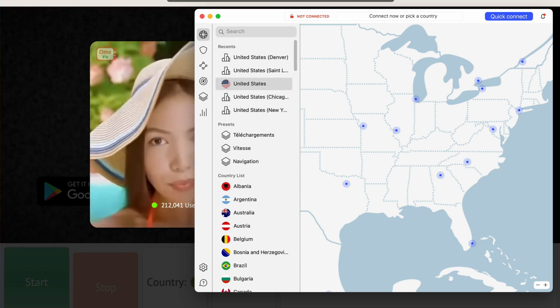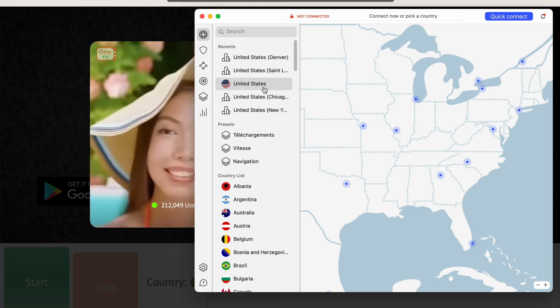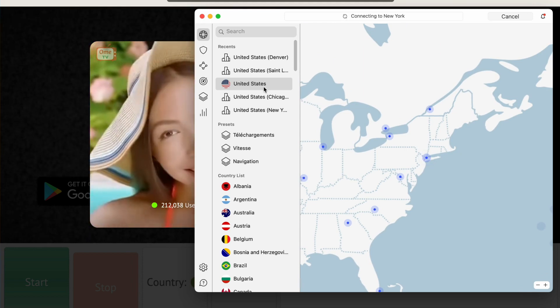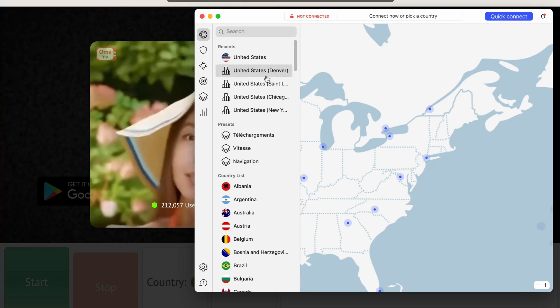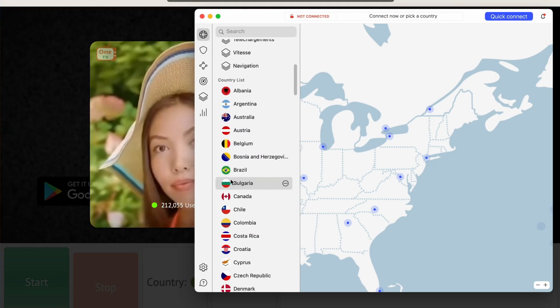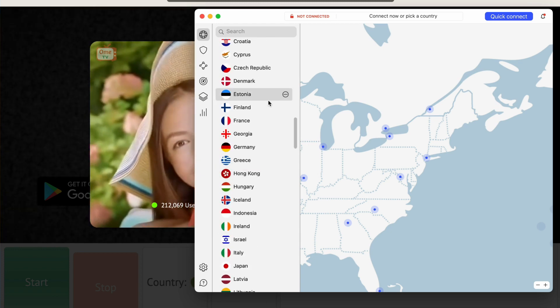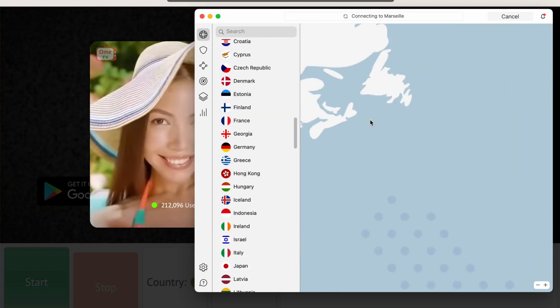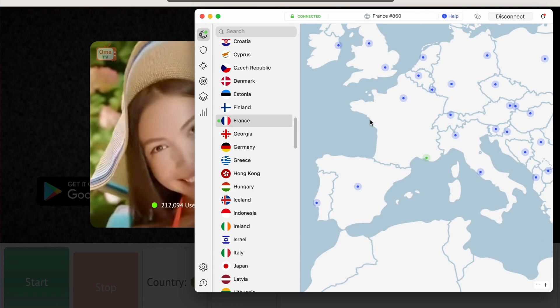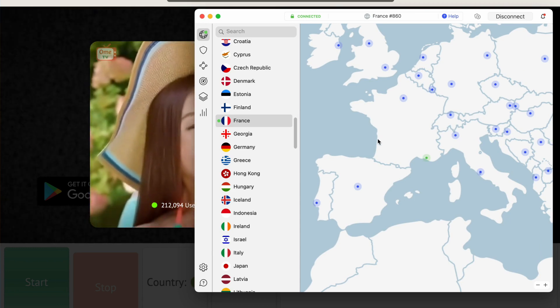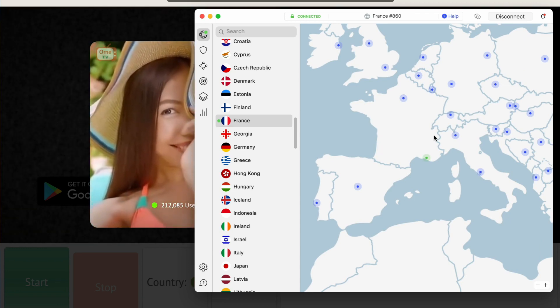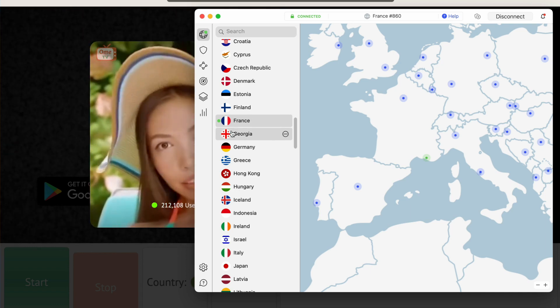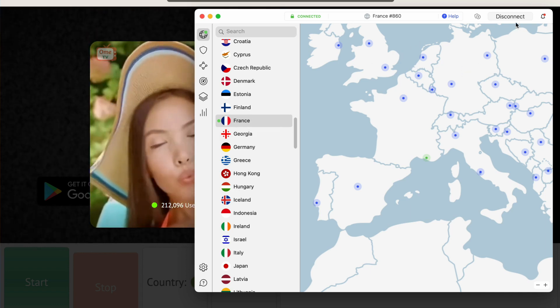You can just go back to OmeTV and if it wasn't available previously, you can go ahead and refresh and it will become available. Even if you were banned, you will no longer be banned and it will recognize you as a new person since you're connecting from a different server in a different country. And that's pretty much how you can use a VPN to get access to OmeTV or change your location if you're banned so that it recognizes you as a new user.